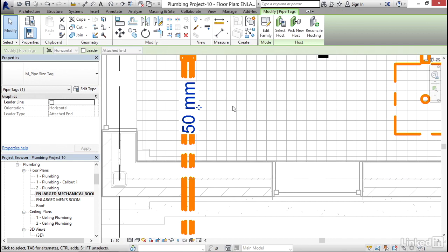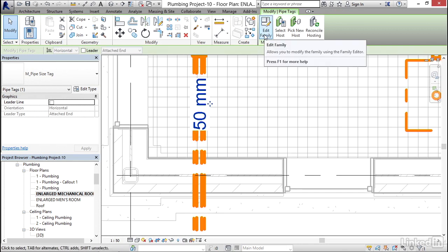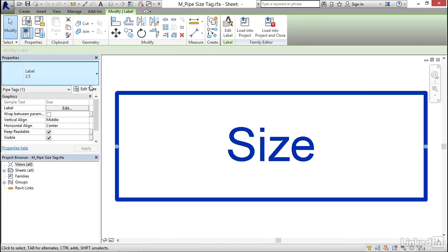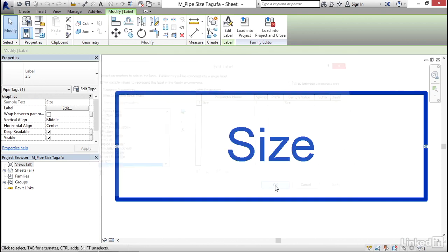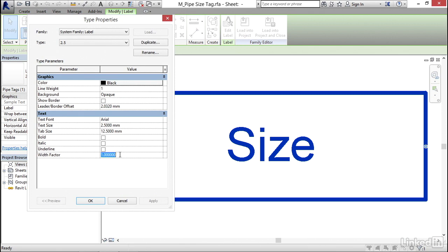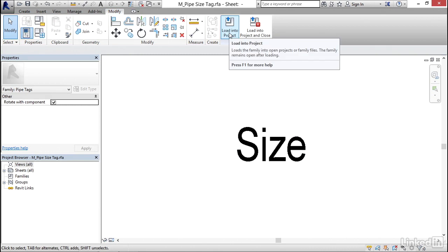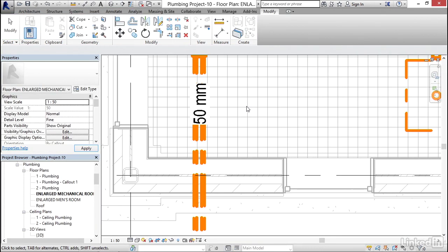I'm going to select my 50 millimeter pipe and click Edit Family. I'm going to click where it says 'Size,' then click Edit Label — everything looks good there, so I'll hit OK. I'm going to go to Edit Type and change my width factor to 0.8. Click Apply, click OK, hit escape, then click Load into Project and overwrite the existing version.